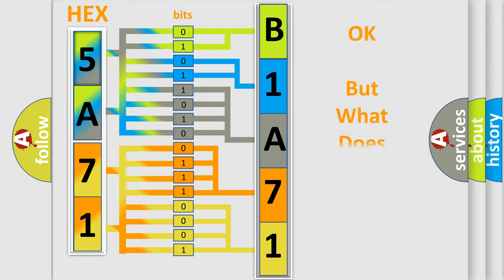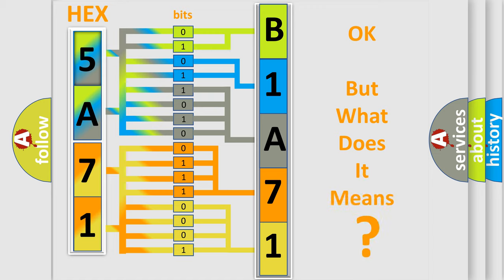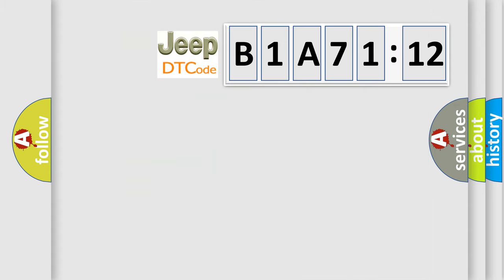The number itself does not make sense to us if we cannot assign information about what it actually expresses. So, what does the diagnostic trouble code B1A7112 interpret specifically for Jeep car manufacturers?